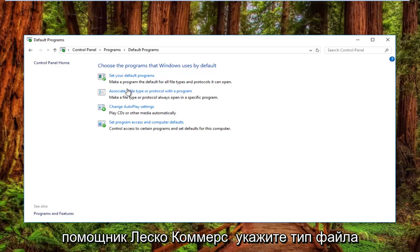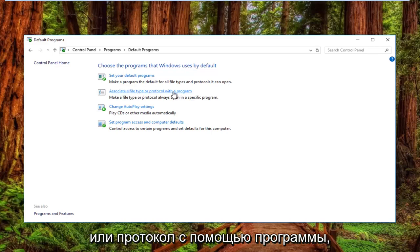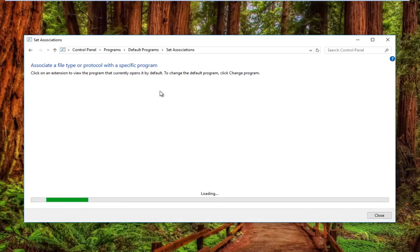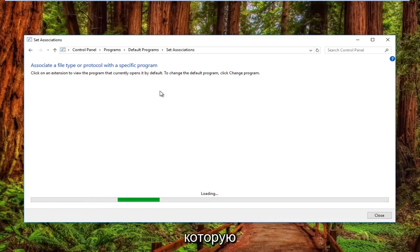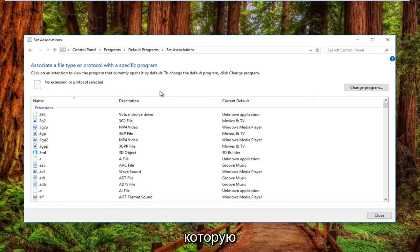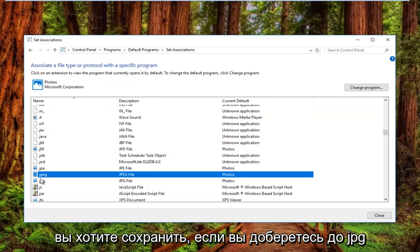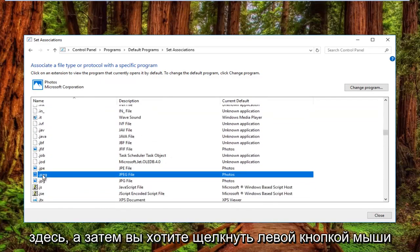Left-click on where it says associate a file type or protocol with a program right here.